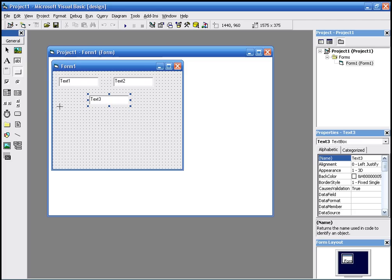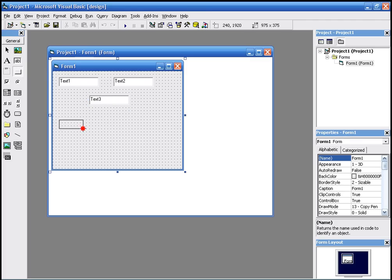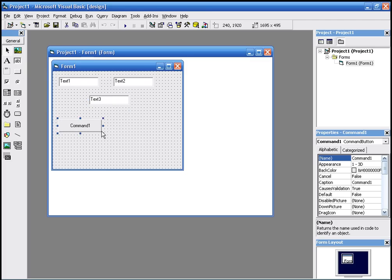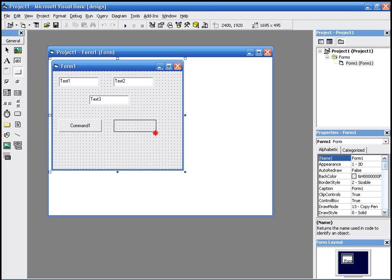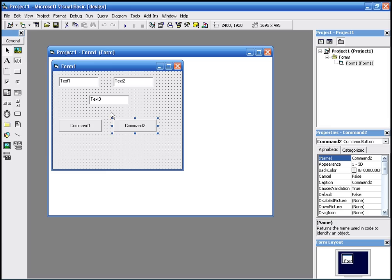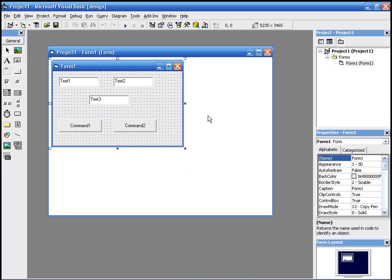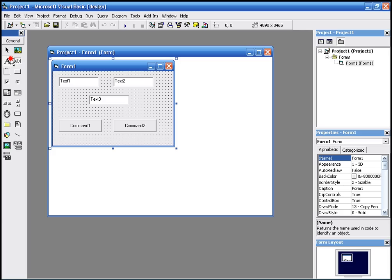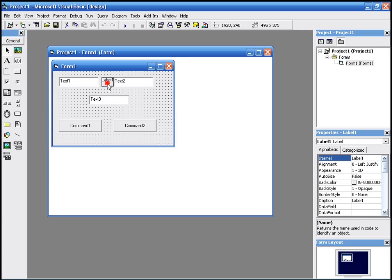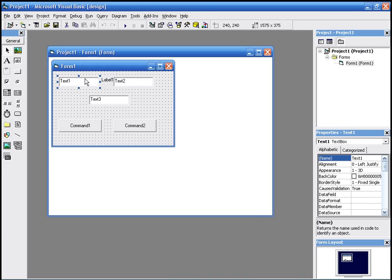We're going to have a command to calculate and the command to exit. And we're going to have a little label here just to say plus or multiply or whatever you want. We'll go to the captions now and change the captions.